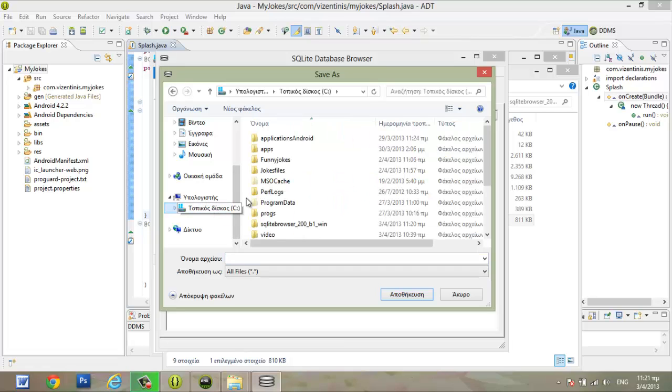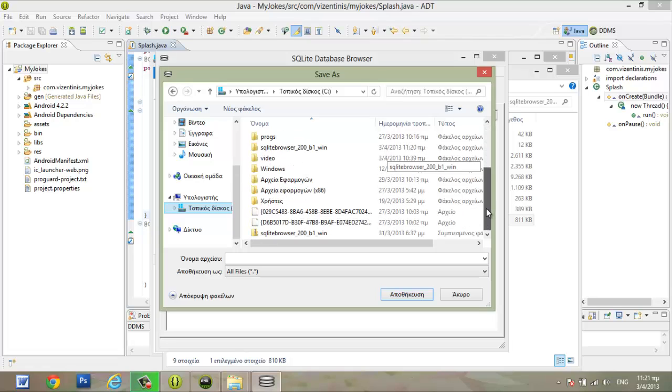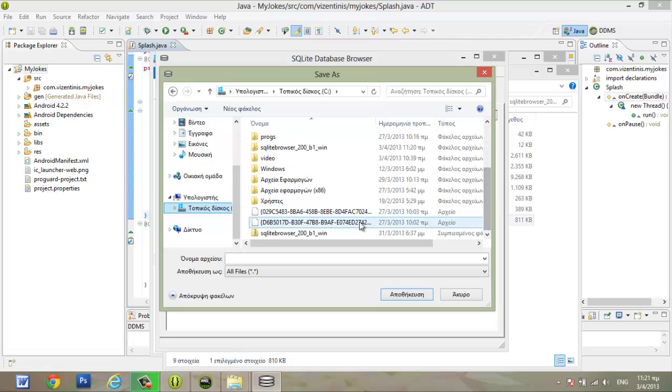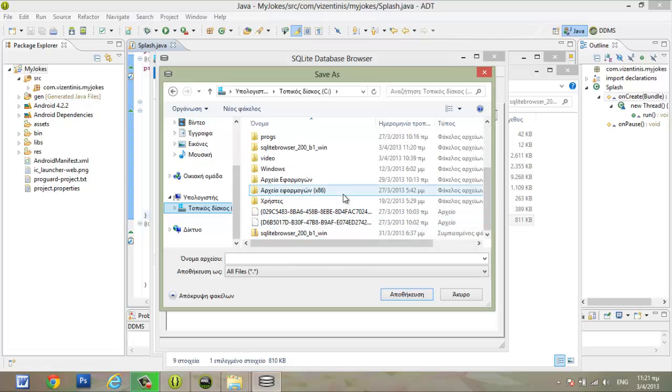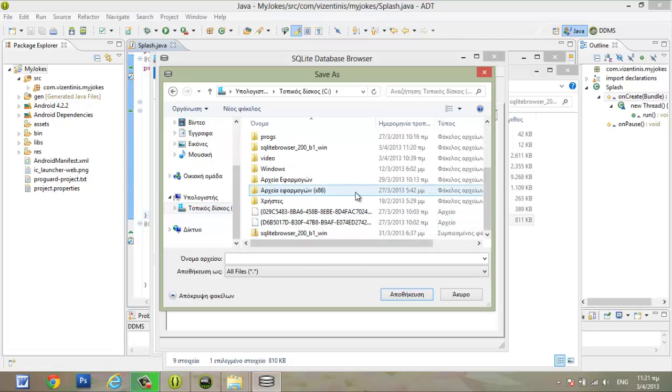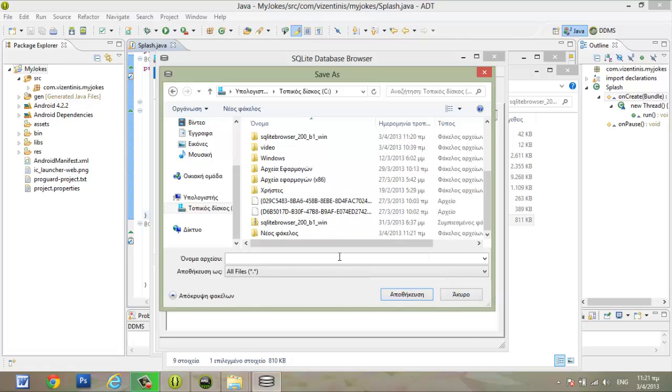We will make the database in local disk and create here a new folder. Let's create a new folder named databases.